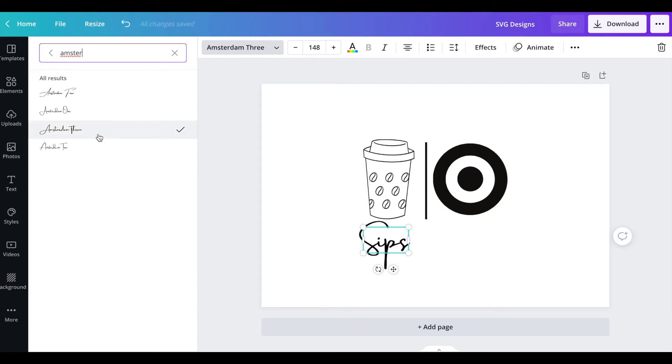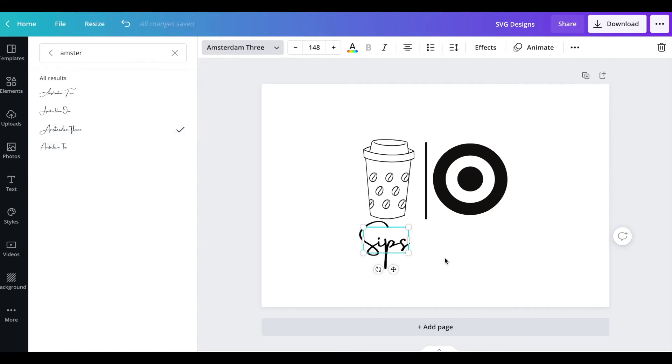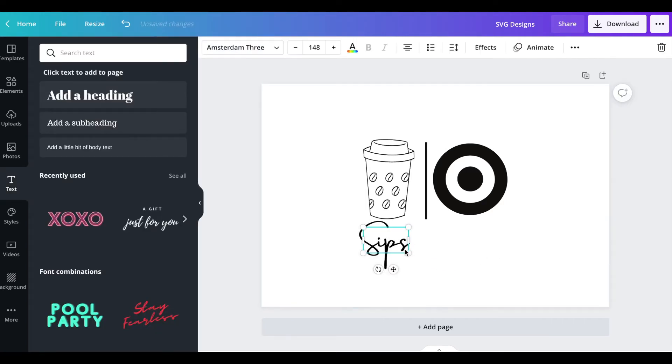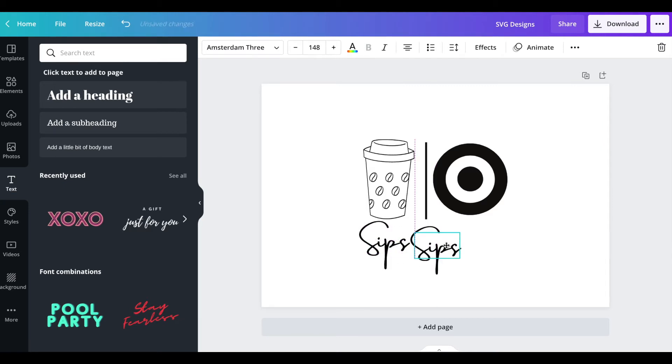I like it but it might not work. No, I think I'm gonna just stick with Amsterdam 3 since that has a smaller s. I like that, that's not too bad, so I'm gonna go back to Amsterdam 3.